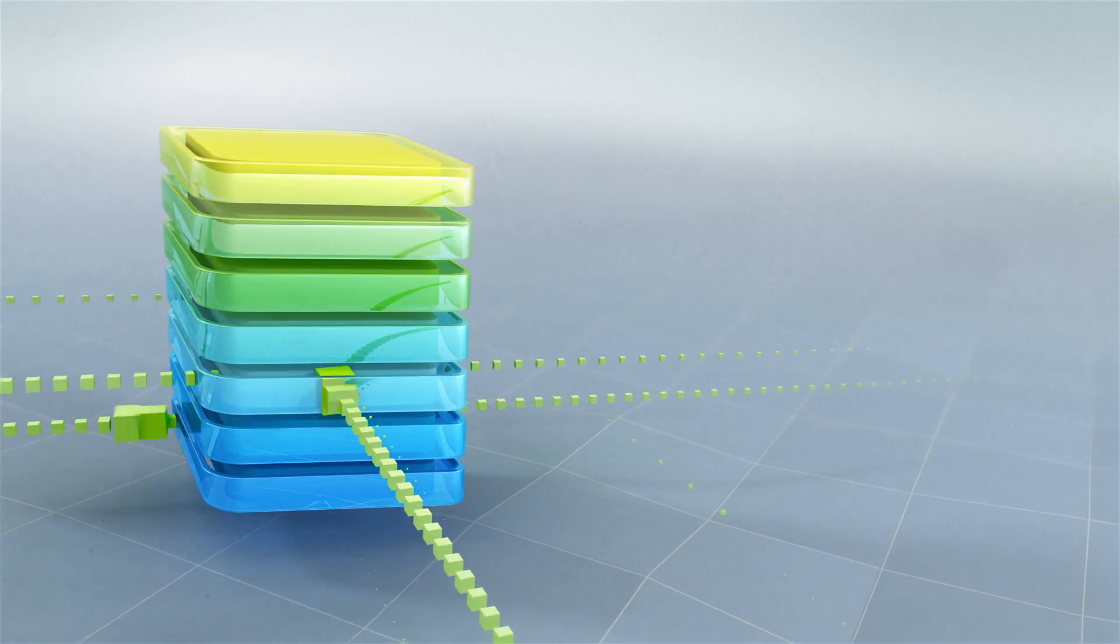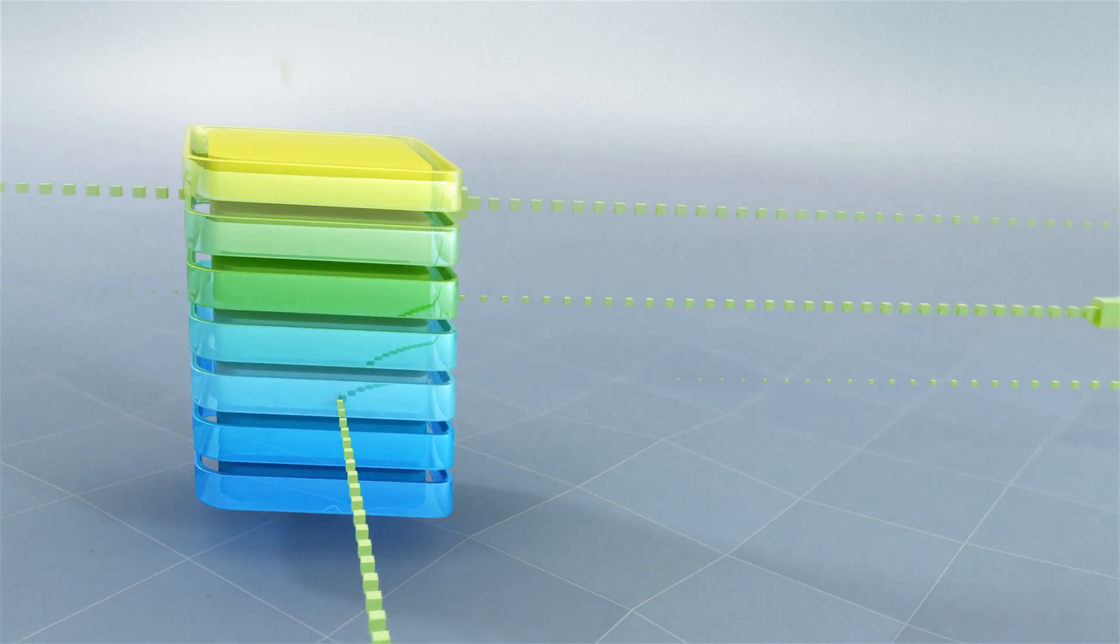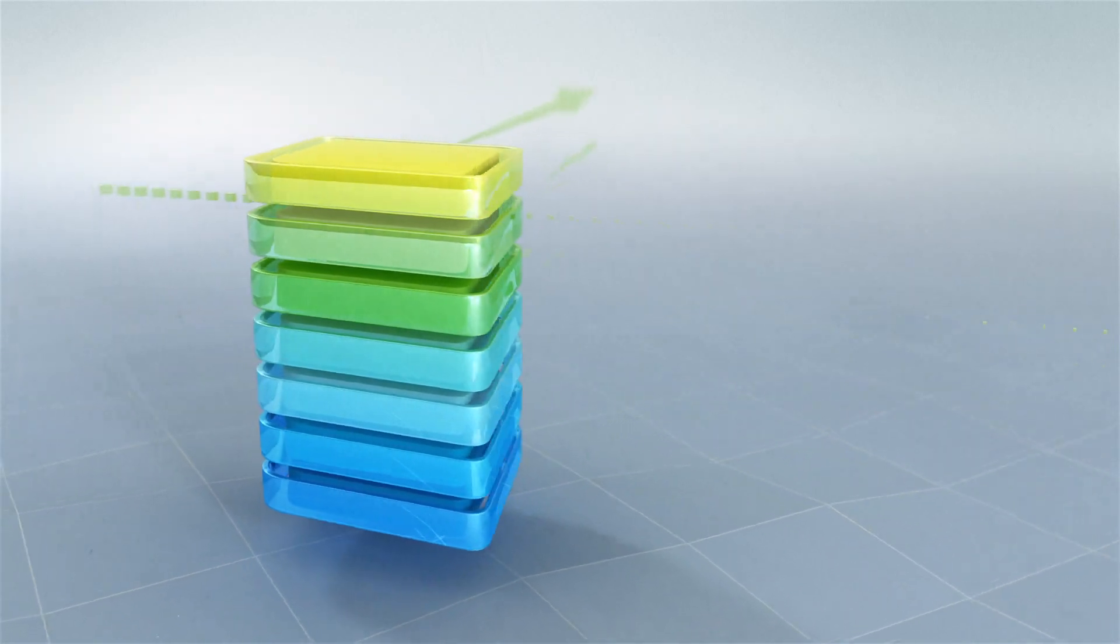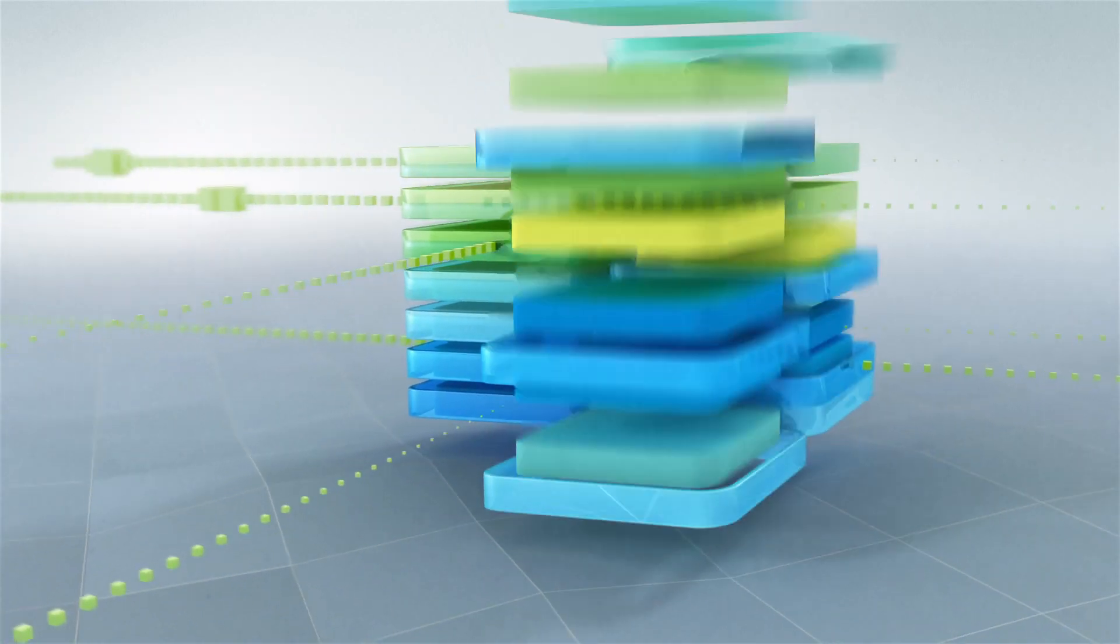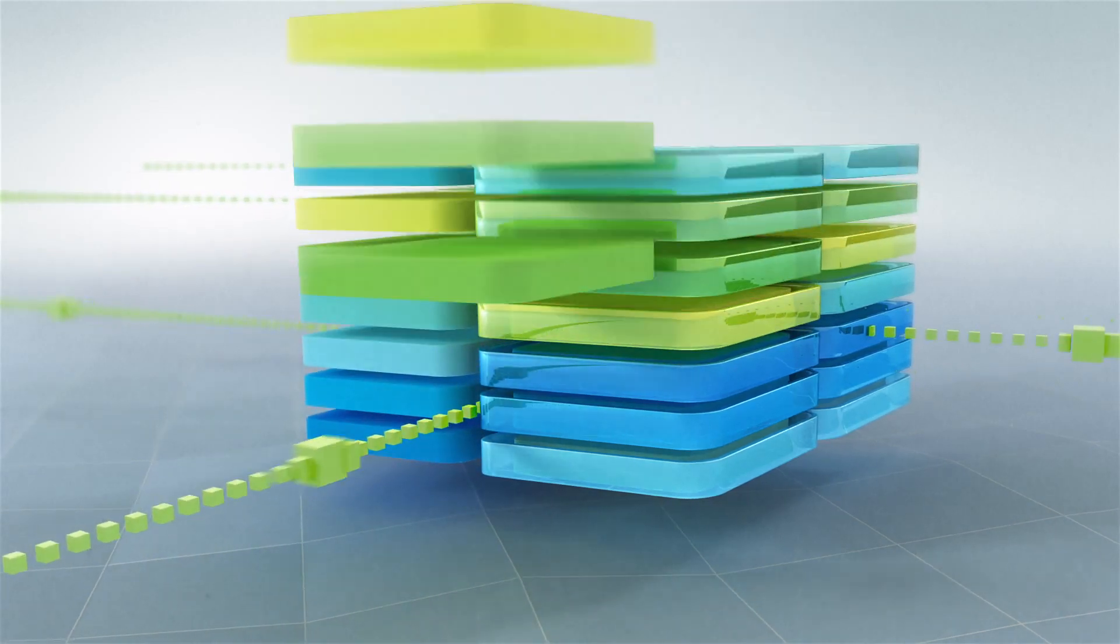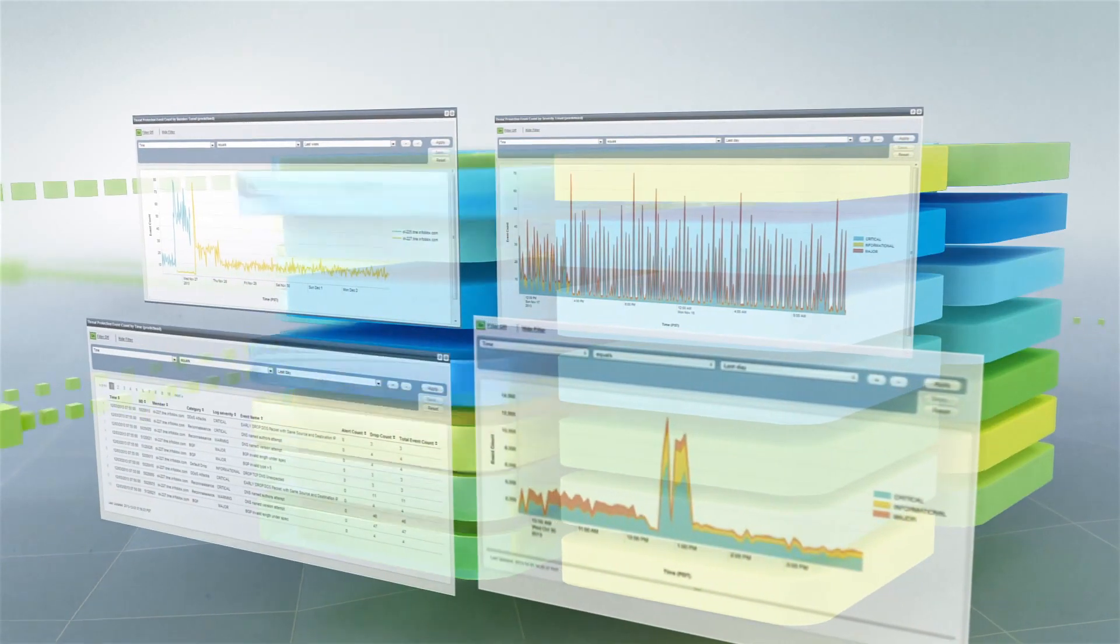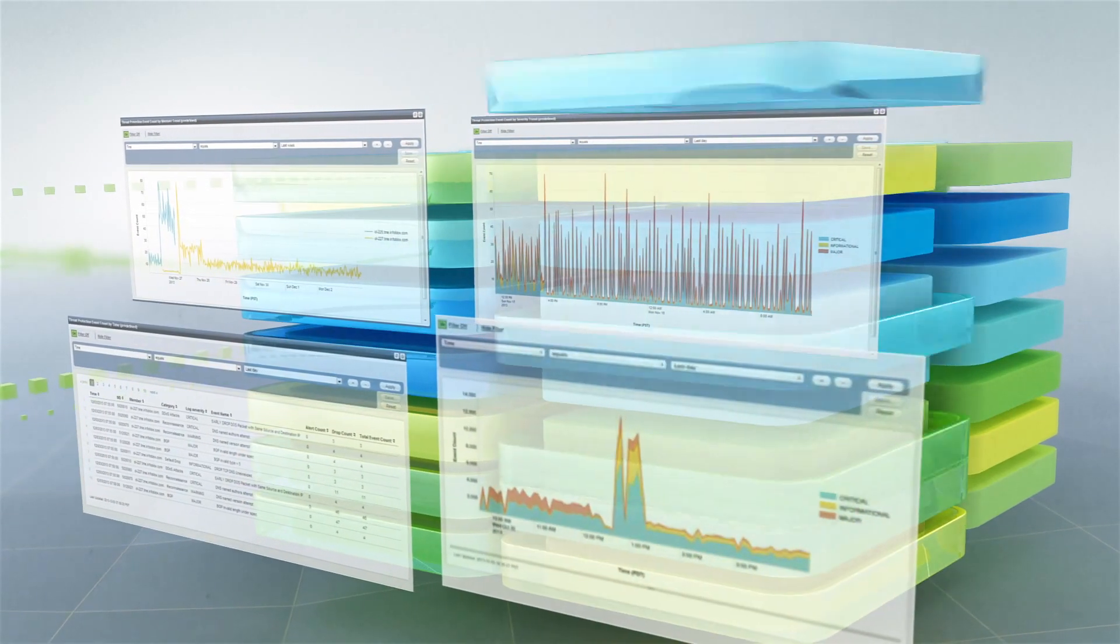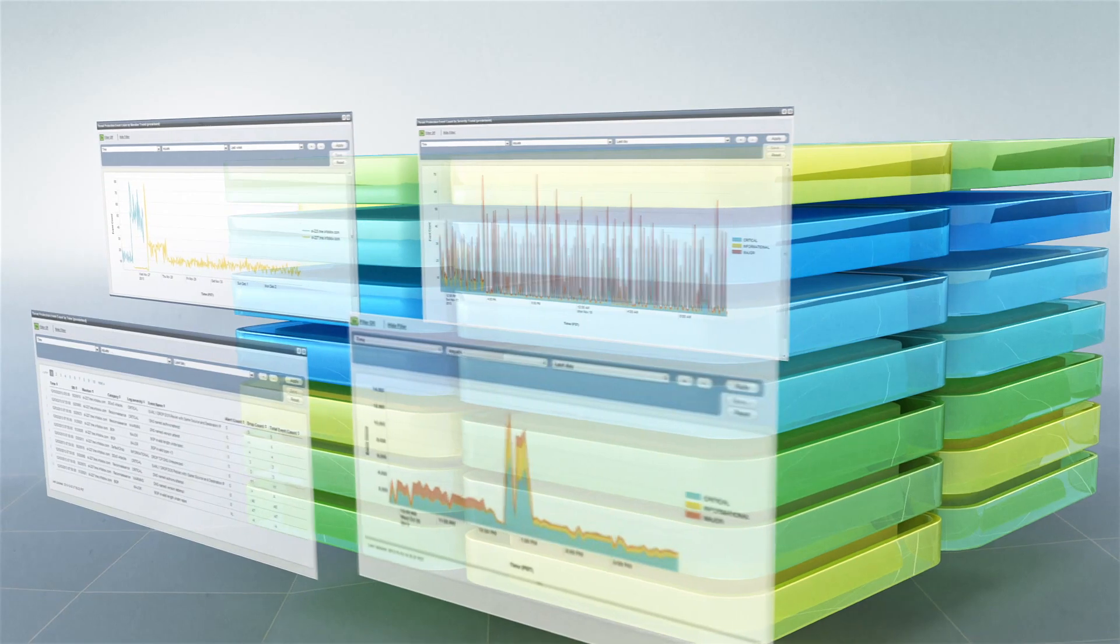DNS services stay up and running, even as threats are intelligently handled. Advanced DNS protection also provides a big-picture view of DNS attacks in progress, helping you take appropriate action.